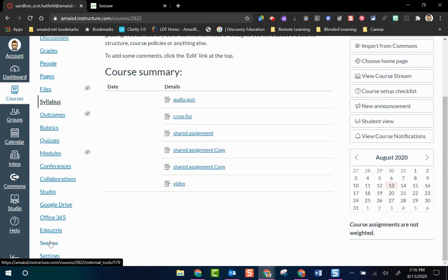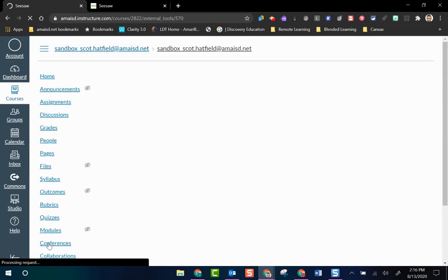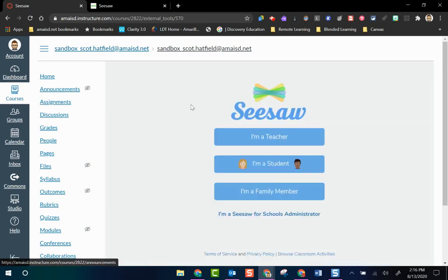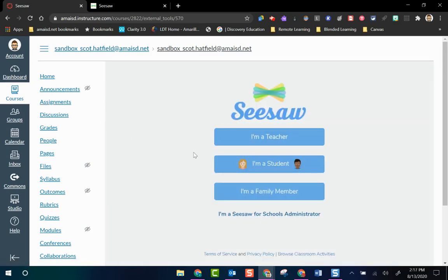When I click Add App and then click on the home page, you will see that Seesaw has now appeared in my navigation menu. I'll click on it and you can see it opens up inside the Canvas tab. I'm still in my Canvas course and I have my Seesaw login page, and the student would do the same thing — click on the student login and log in that way.